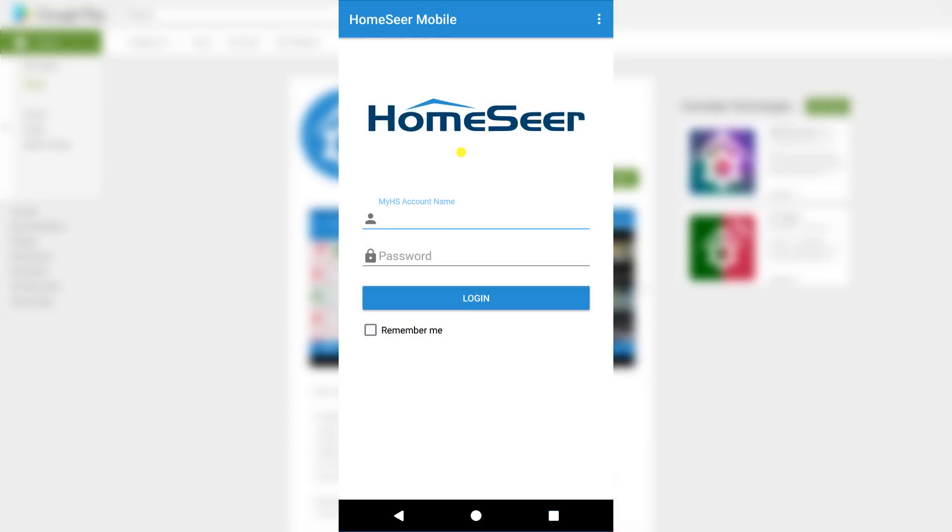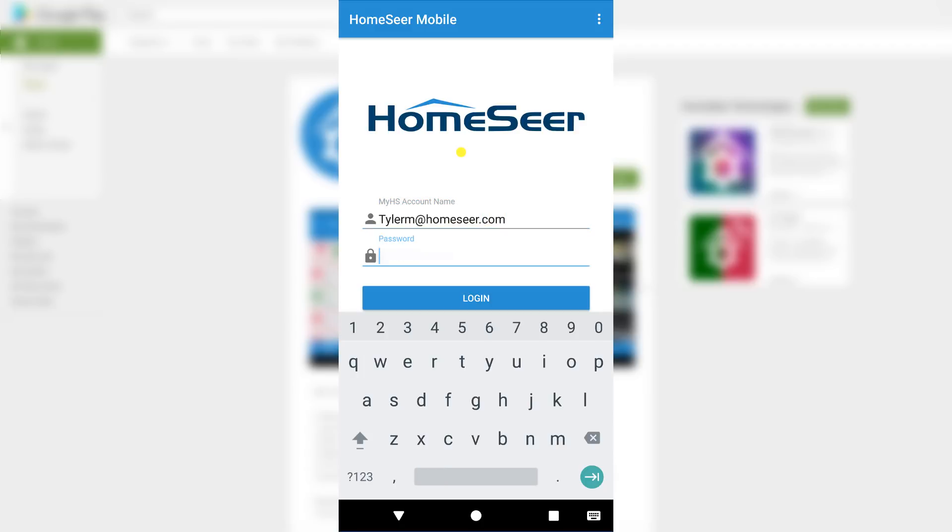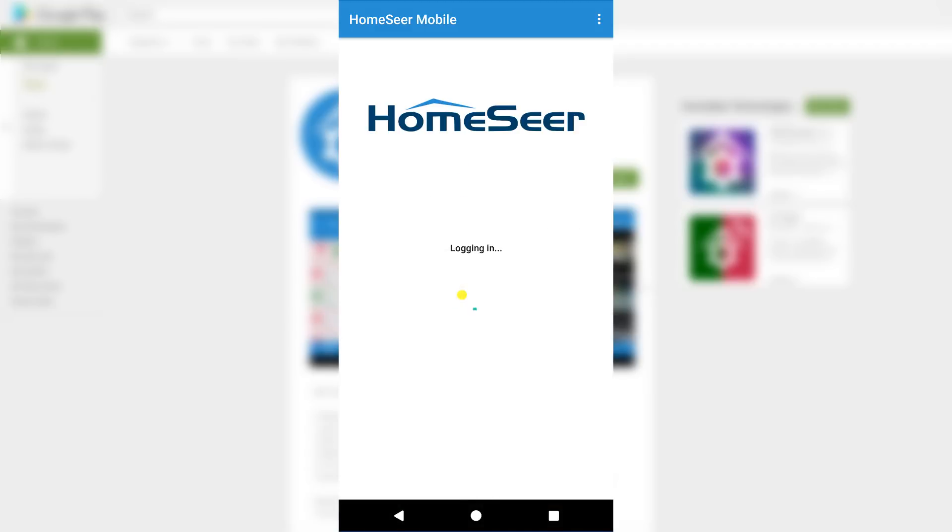To get started, launch the app and log in using your MyHS Remote account. If you're not familiar with MyHS Remote, I'll be leaving some links to documentation in the video description below.